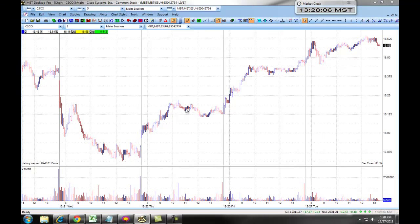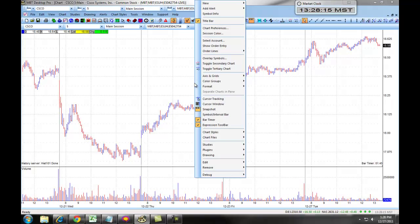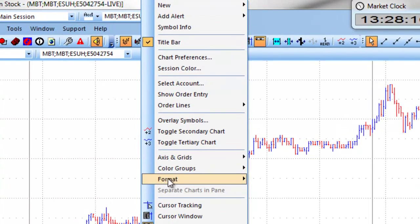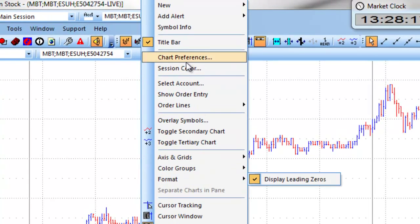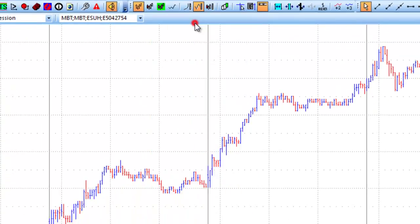The first thing that you want to do is set up all of your colors and preferences for using the charts. We access these by right-clicking on the chart and choosing Chart Preferences at the top.